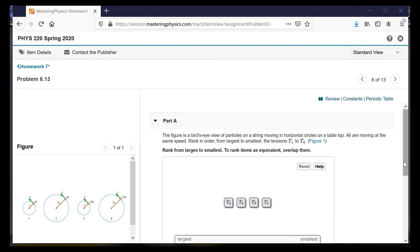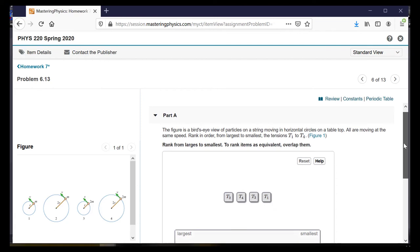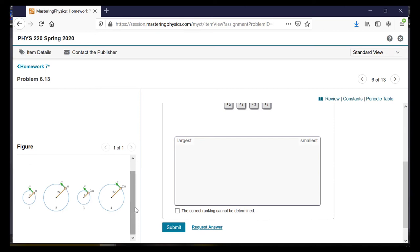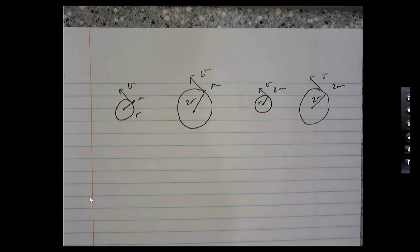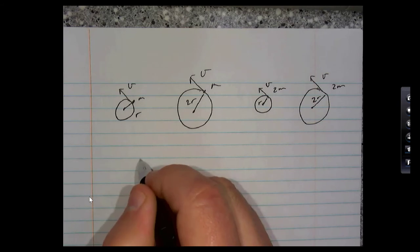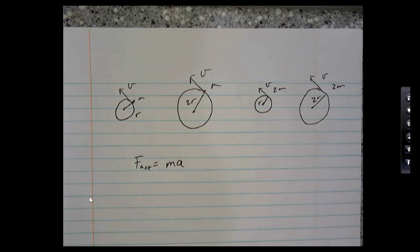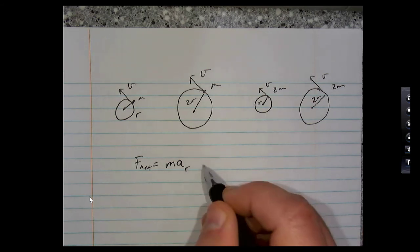Here's a bird's eye view — a top view — of particles on strings moving in horizontal circles, all moving at the same speed. Rank in order from largest to smallest tension. We have mass M at speed V radius R, then M at V radius 2R, and so on. The net force equals MA — a special kind of A towards the center — which is MV squared over R.